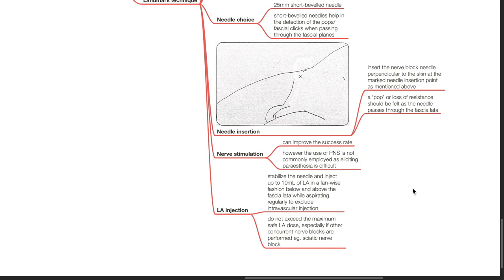LA injection. Stabilize the needle and inject up to 10 mL of LA in a fan-wise fashion below and above the fascia lata while aspirating regularly to exclude intravascular injection. Do not exceed the maximum safe LA dose, especially if other concurrent nerve blocks are performed.